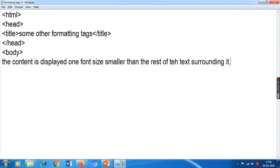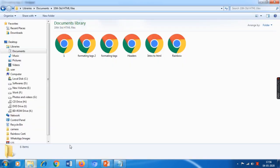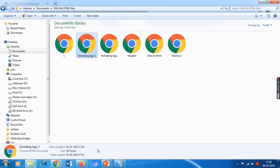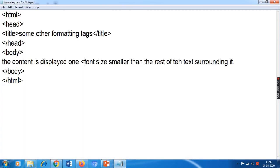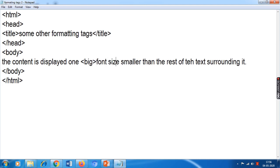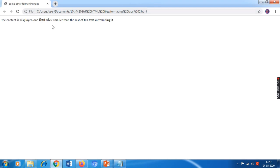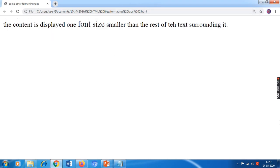I have typed a sentence. First we will see the output of this. To see the output we have to save the changes and then open it through a browser. File menu, save option — I go to my folder formatting_tags2. Now I want to display 'font size' in bigger font, so before the words 'font size' I type big and after I type slash big. Ctrl+S to save, Alt+Tab and refresh — now you can see the font size has increased one size.